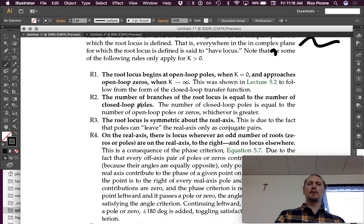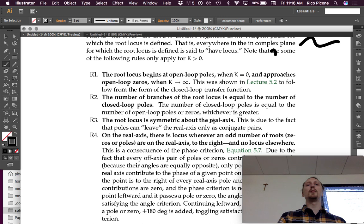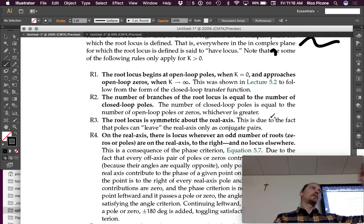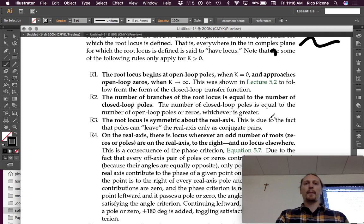Rule two: the number of branches of the root locus is equal to the number of closed-loop poles. The number of closed-loop poles is equal to the number of open-loop poles or zeros, whichever is greater. You can think of these branches as a path that a closed-loop pole traces out when you vary the gain. Each closed-loop pole traces out a path, and we call that path a branch of the root locus.